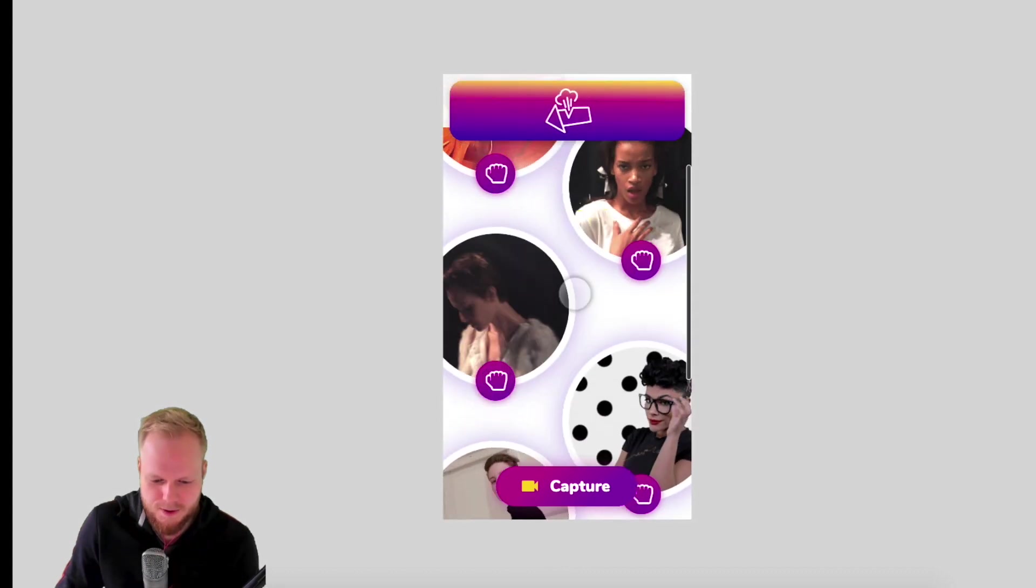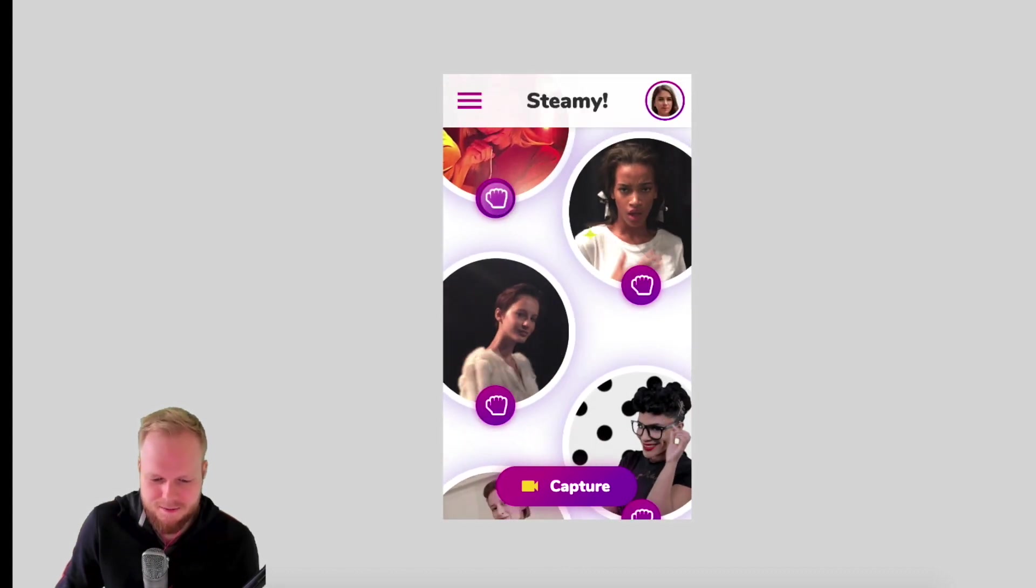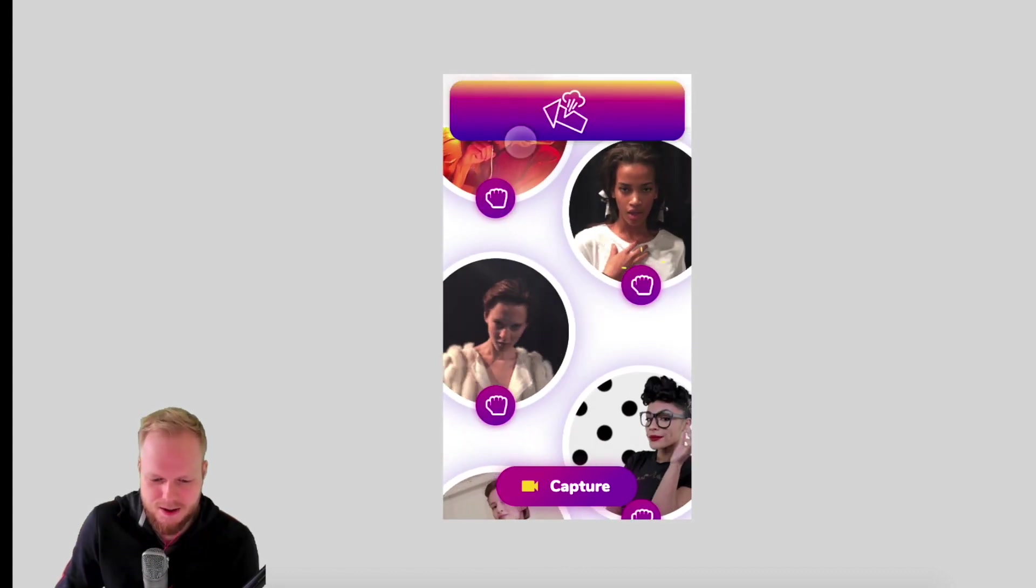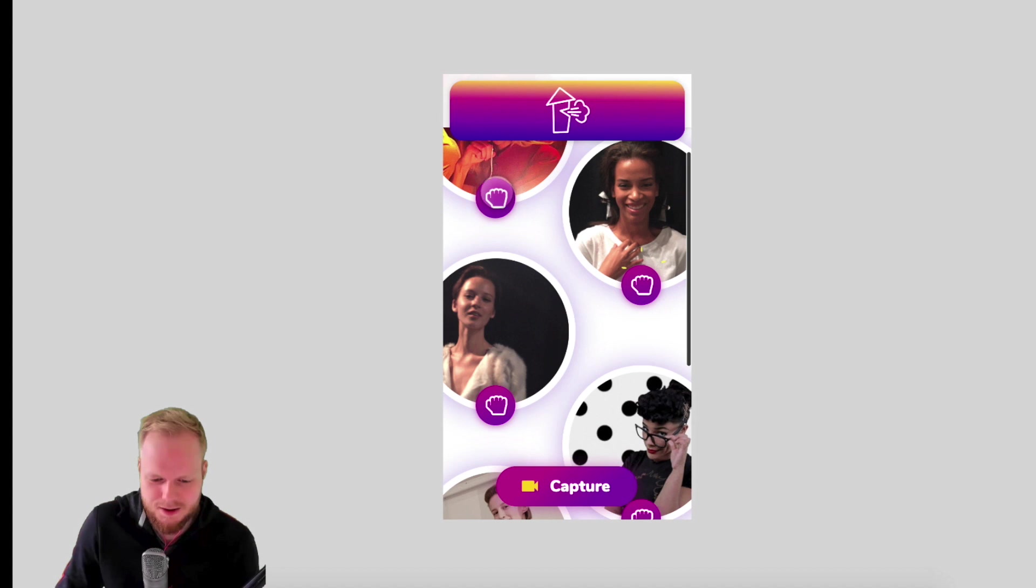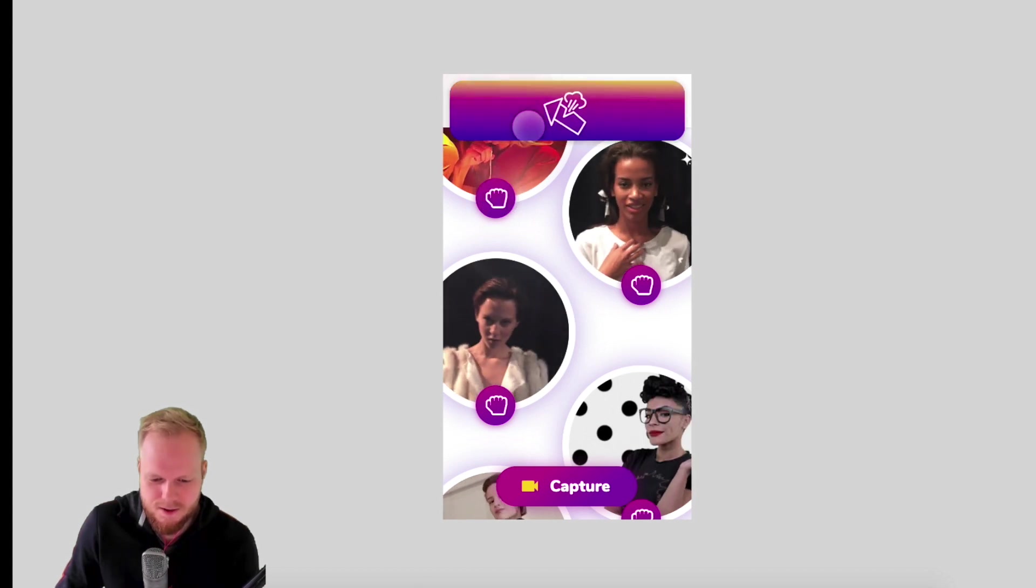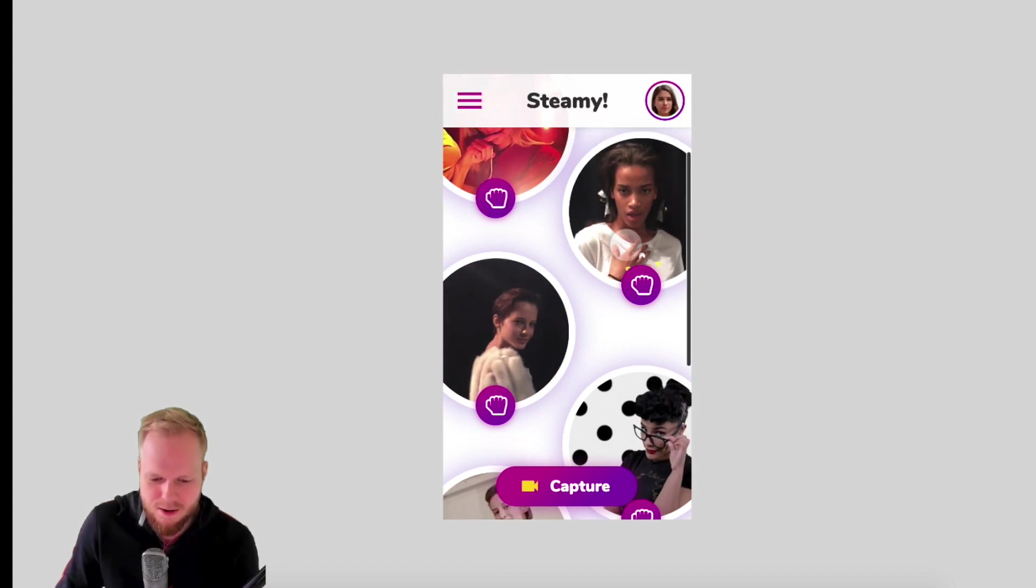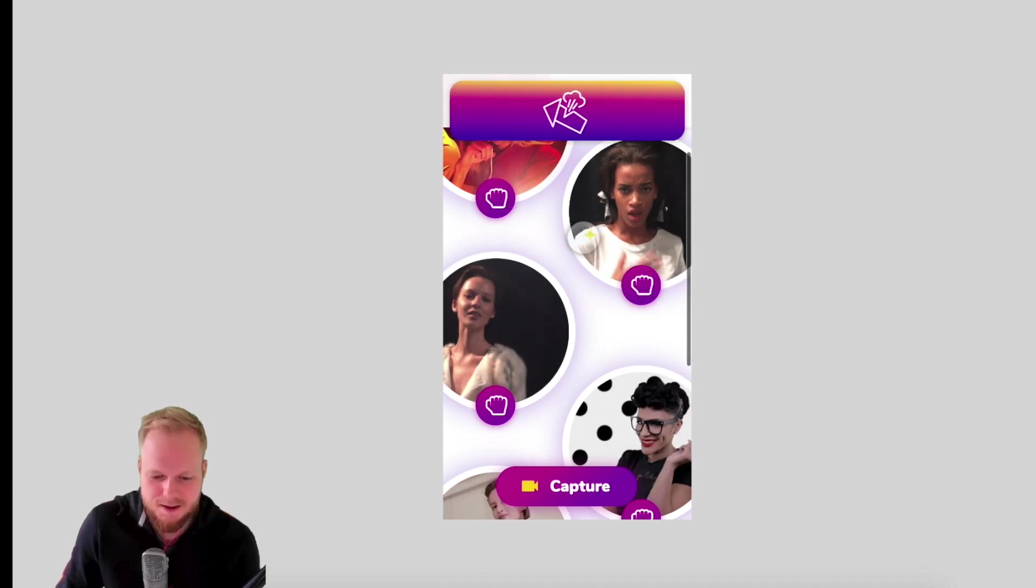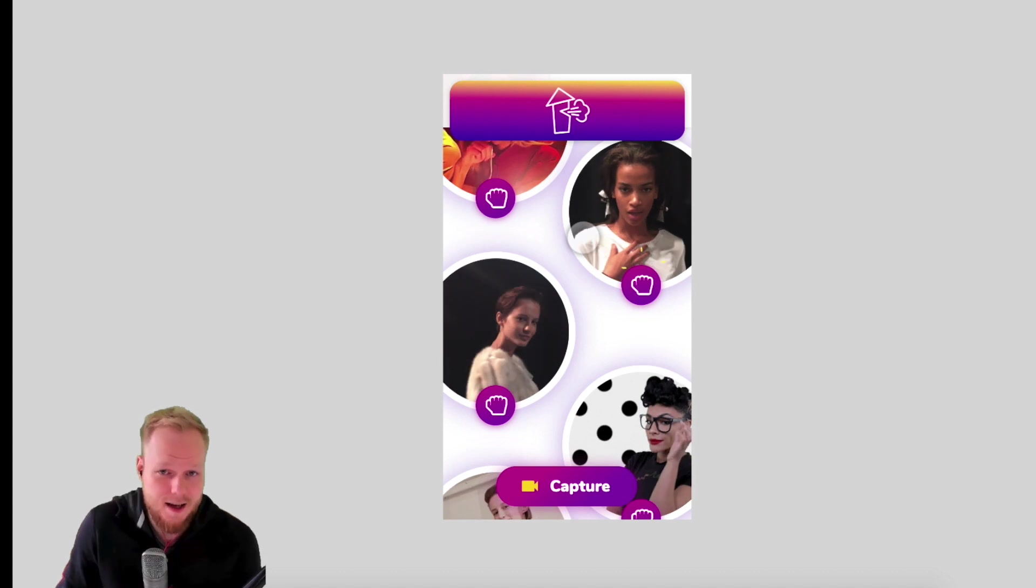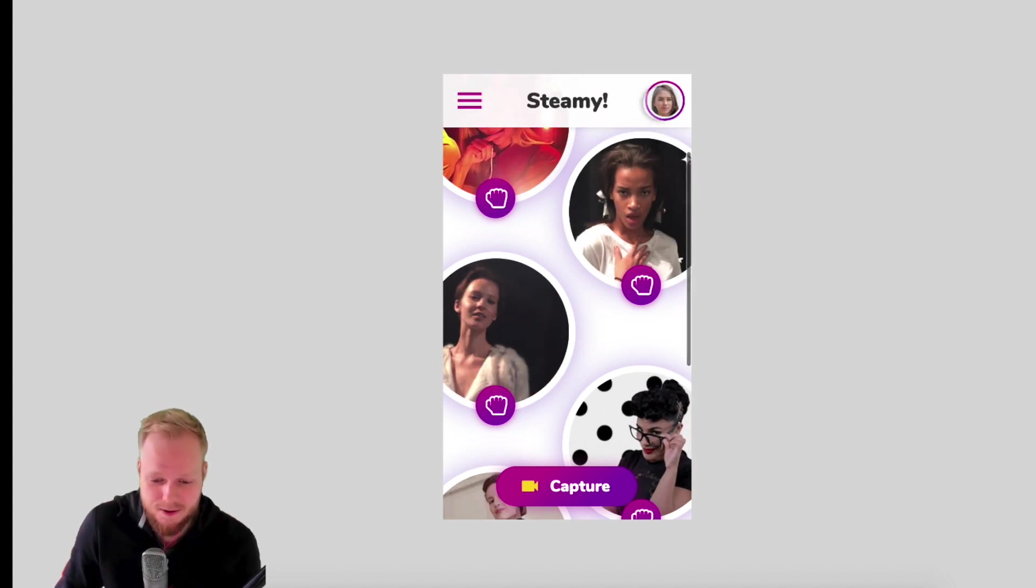And I like this animation he added basically whenever you try to favorite it, it animates in and all of this he did in Action as well. So you can achieve all of that yourself.